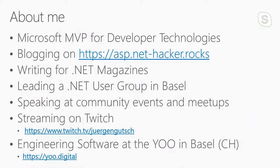I'm blogging, writing a lot, leading a .NET user group since years, and speaking at several community events and meetups. I also started a stream on Twitch, not regularly but from time to time. I'm a software engineer at the U in Basel, working in Switzerland, living in southern Germany. Hopefully the sound is good. Last year the first 10 minutes were awful. I hope it's going well this time.